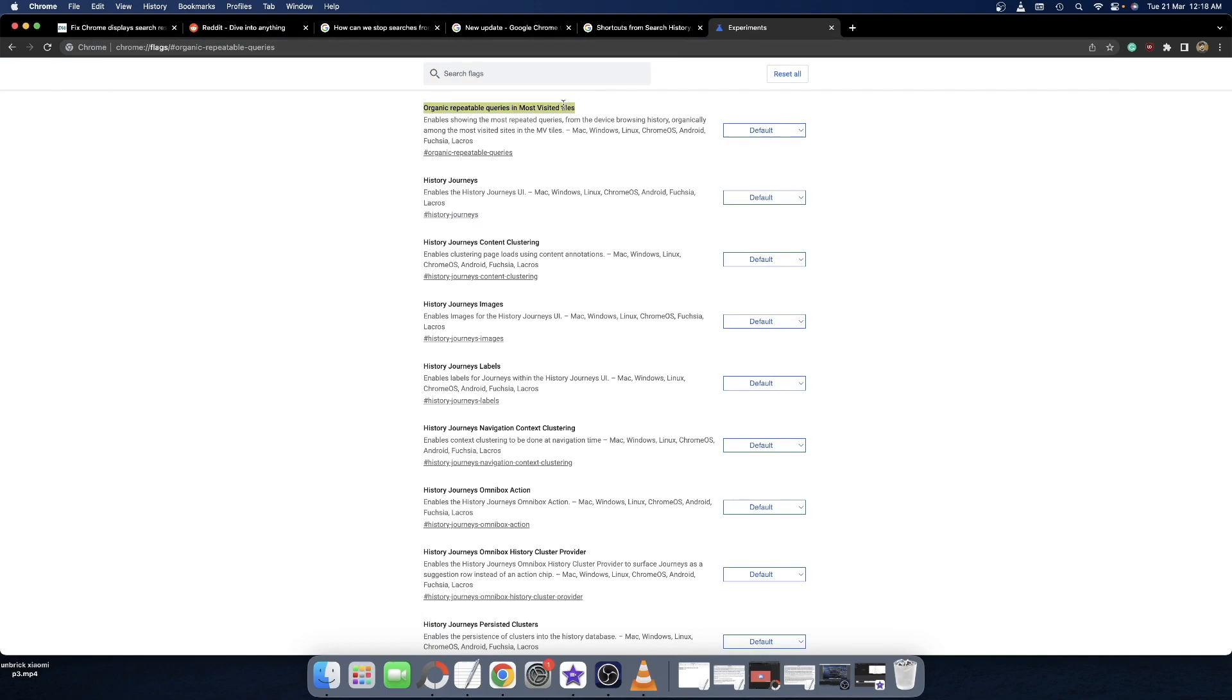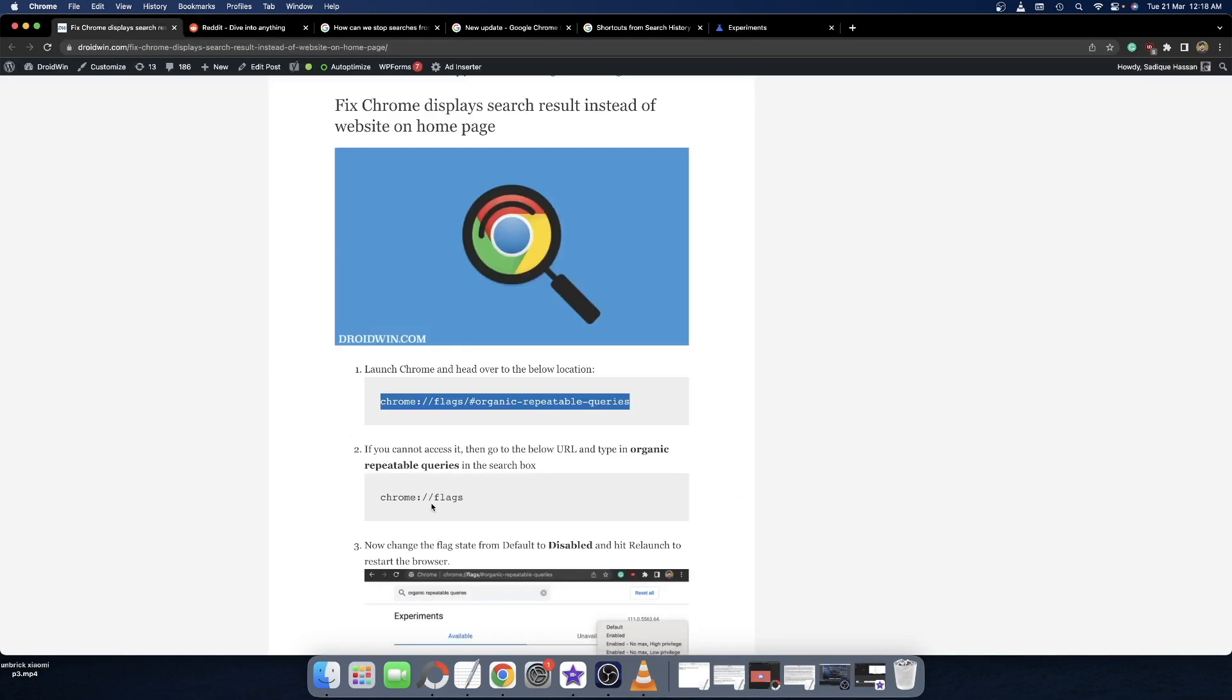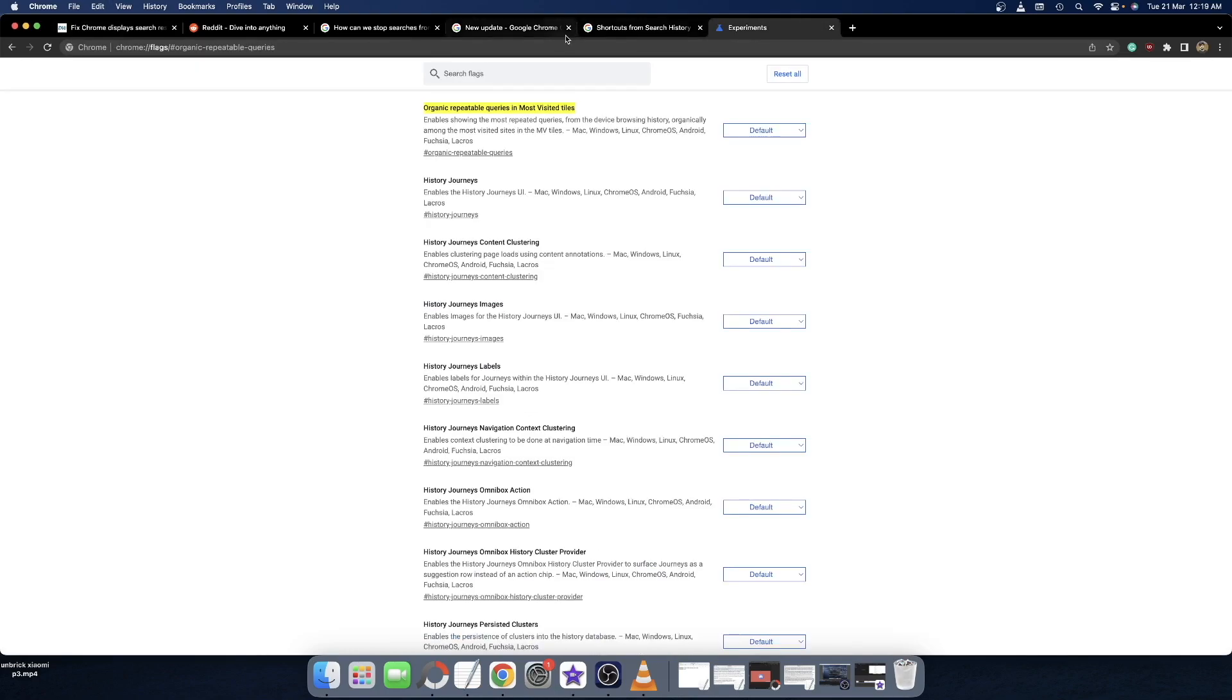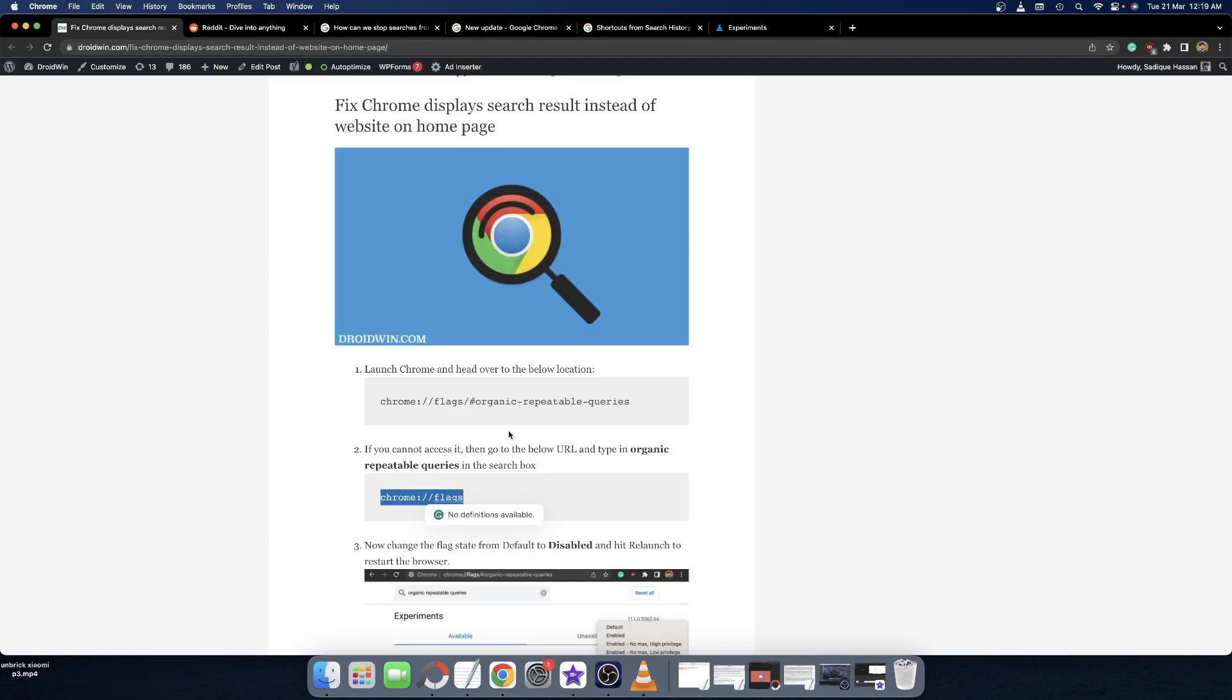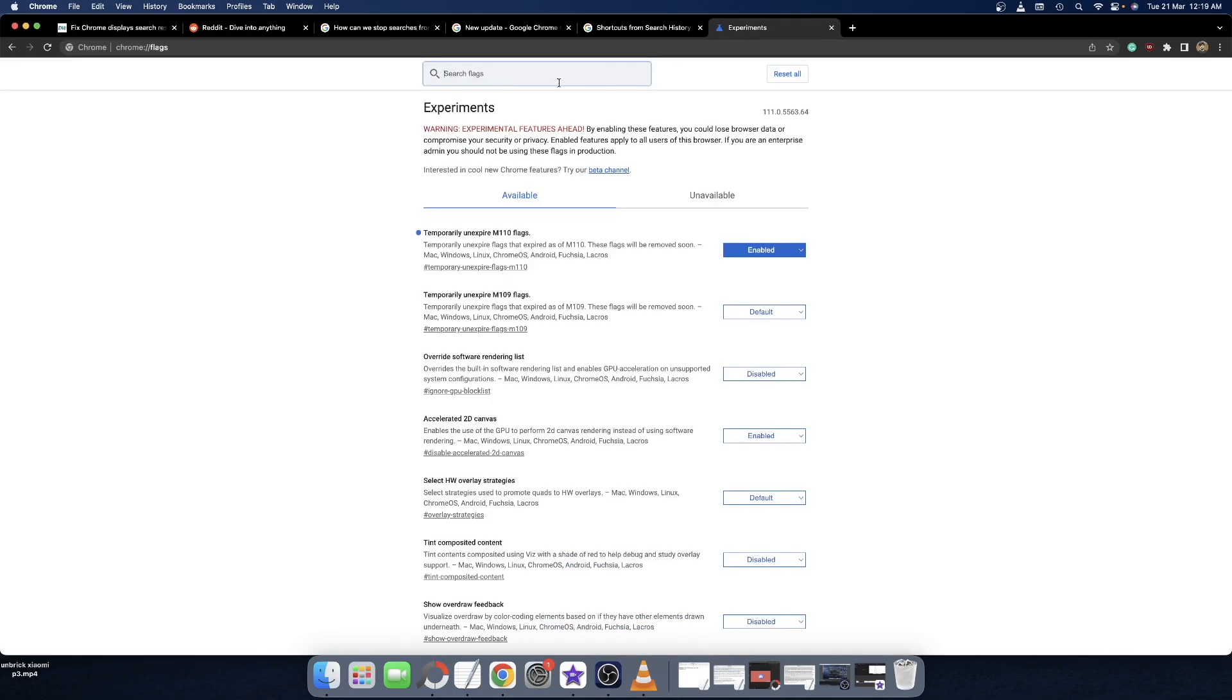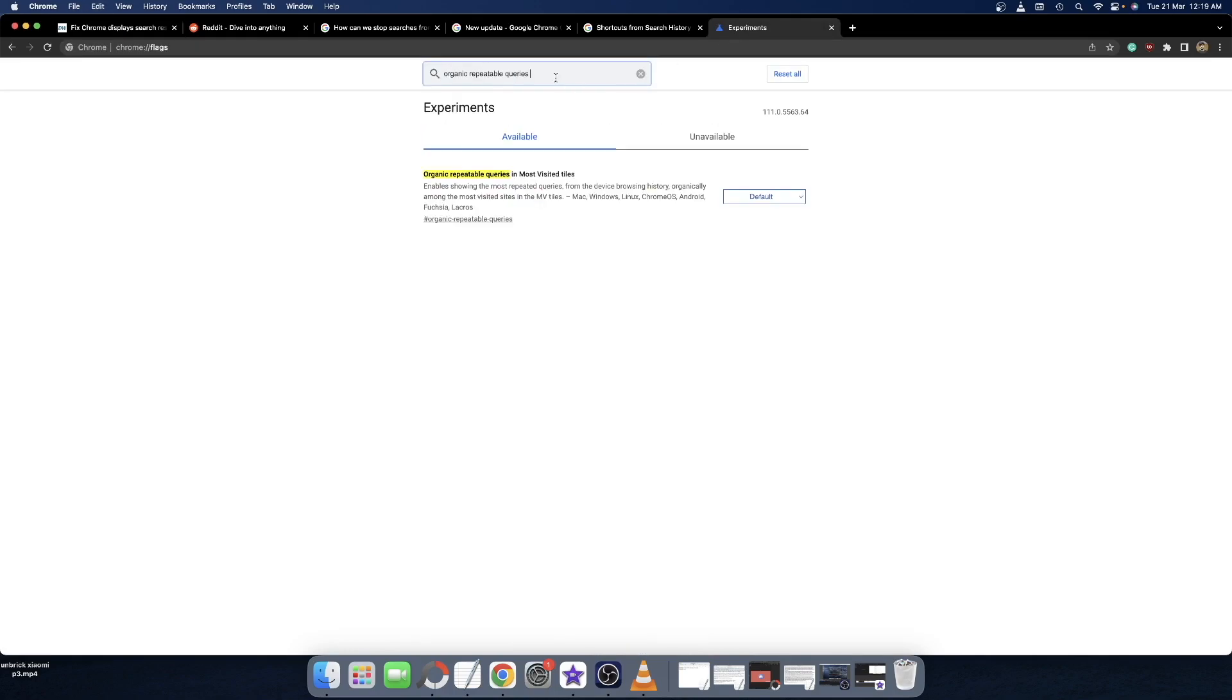If for some reason you cannot access this flag, then simply go to the Chrome flags page. So paste this URL instead, and once you're in the flags home page, copy the flag name. Copy it from here: organic repeatable queries. Copy this flag name and type it in the search box and hit enter. You will now be taken to this flag page.